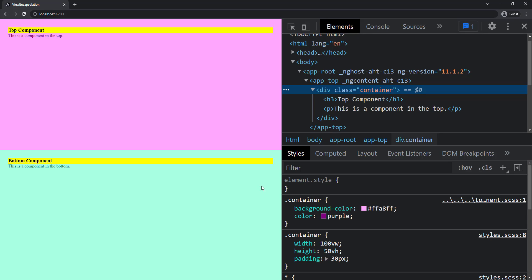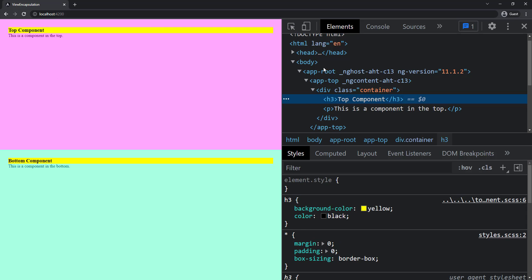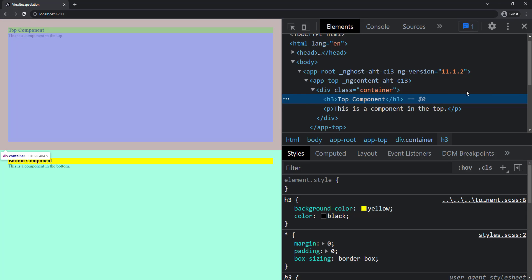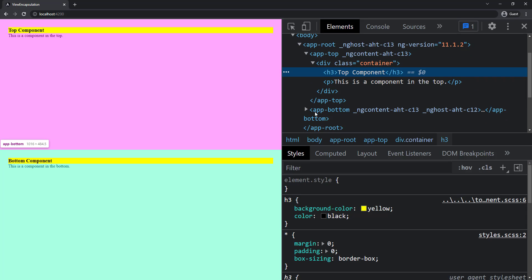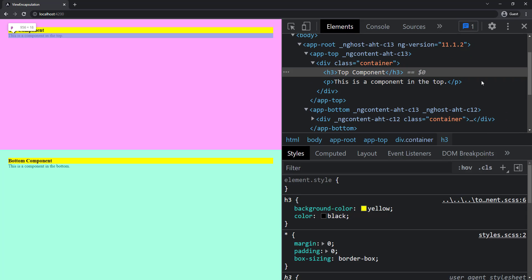Since we specified View Encapsulation None, this style will be scoped to the global level, affecting the bottom component as well. Let me show that. If I inspect, there's no special attribute or component-specific text in the DOM because we specified View Encapsulation None. So whatever styles we put in this component will go out of it and reflect in other components.